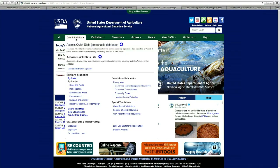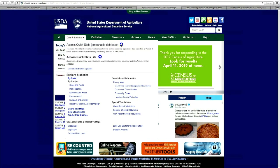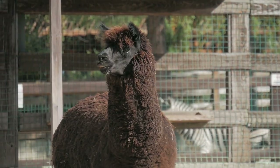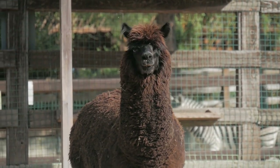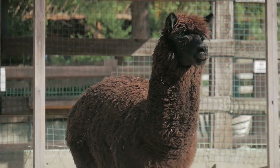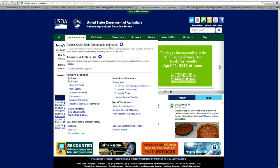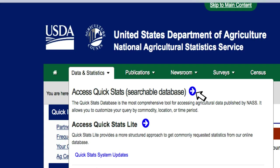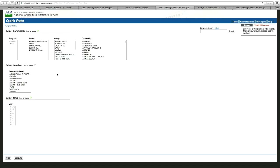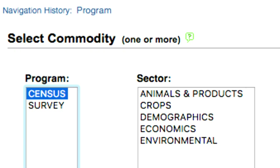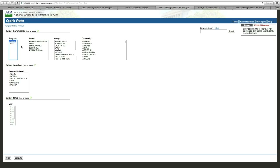Now I'd like to take a couple of minutes to show you how to use the QuickStats data tool, and I'm going to try to show how many llamas there are in every county in Illinois. First I hover over the Data and Statistics tab and then click on the blue arrow for accessing QuickStats. We're going to build a query into the great big census database. I'm going to start in the Program box and click on Census — that differentiates us from the survey work that NASS does.